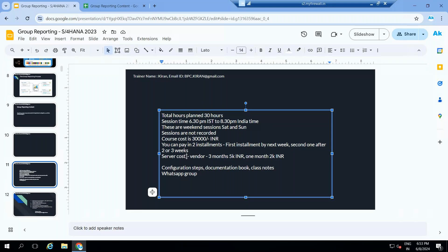For the server, you can use the same server I am using. The server vendor charges 5,000 INR for three months, or 2,000 INR for one month. I will share configuration steps, relevant documentation, and class notes. After course completion, I will add you to a WhatsApp group where we can discuss project-relevant issues. This is all about today's demo.